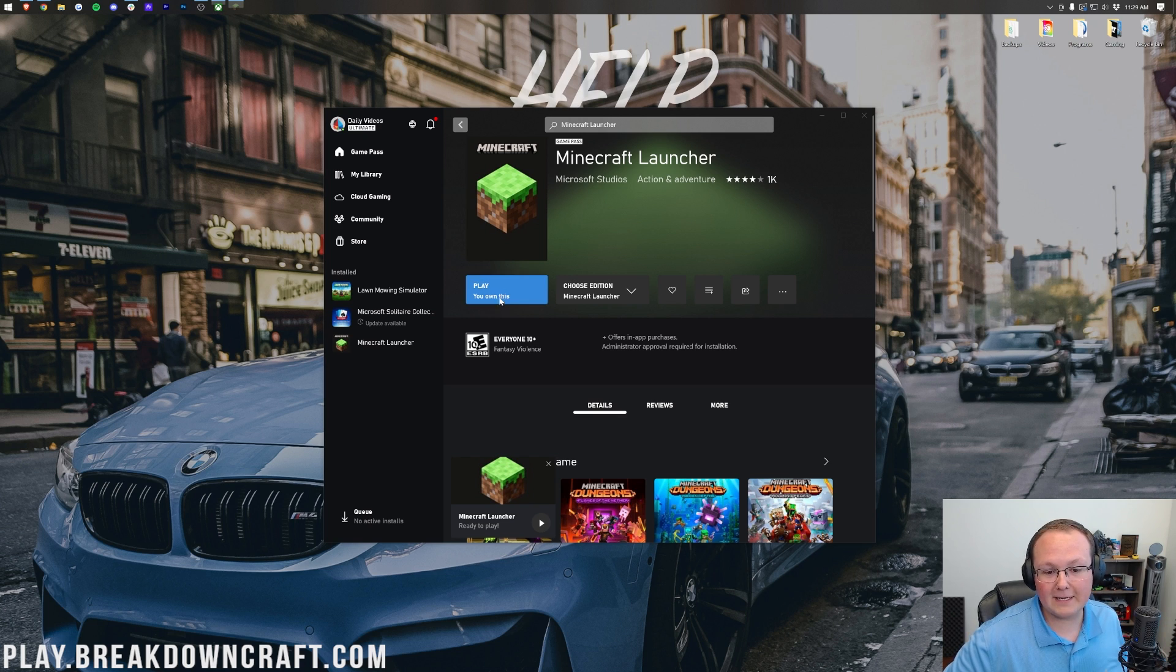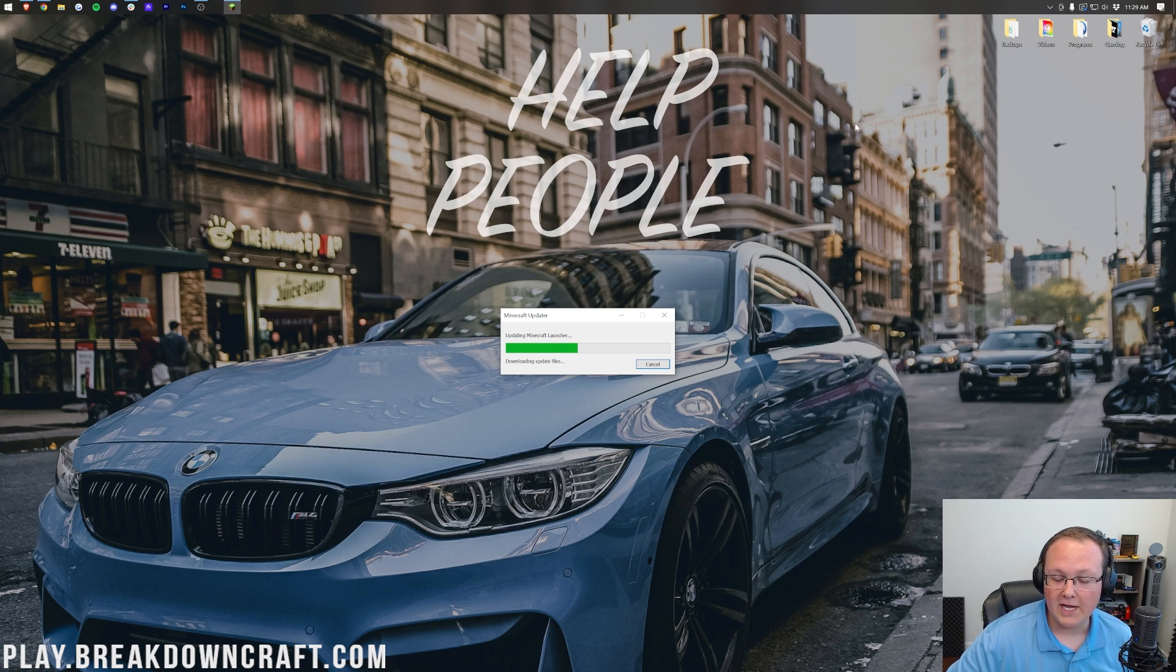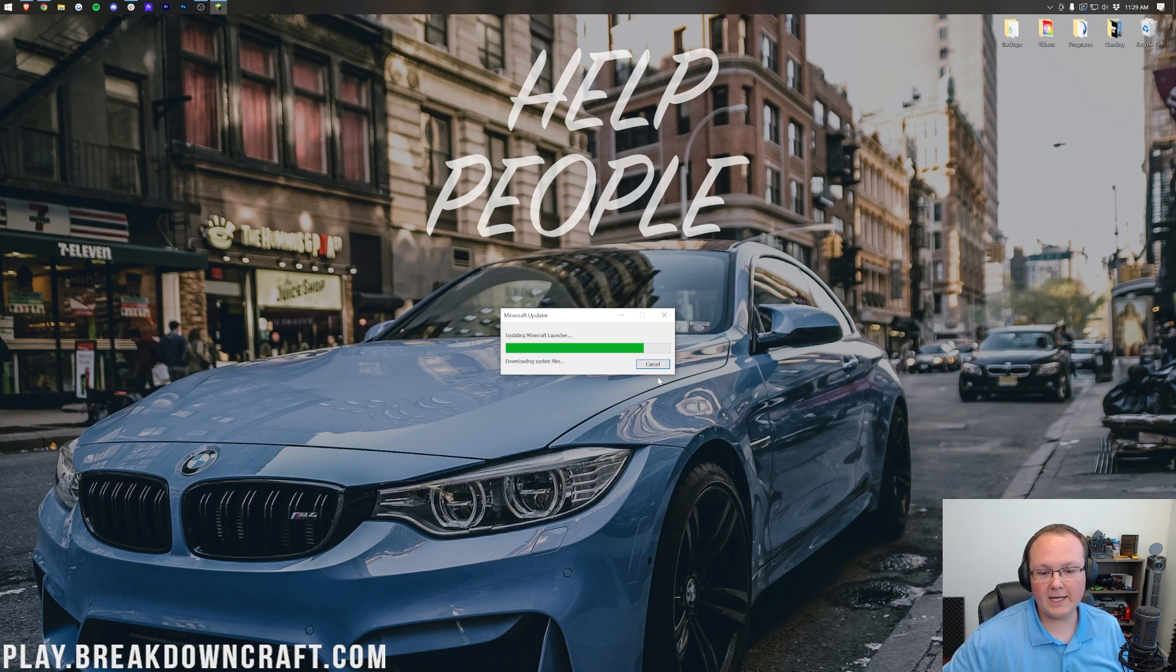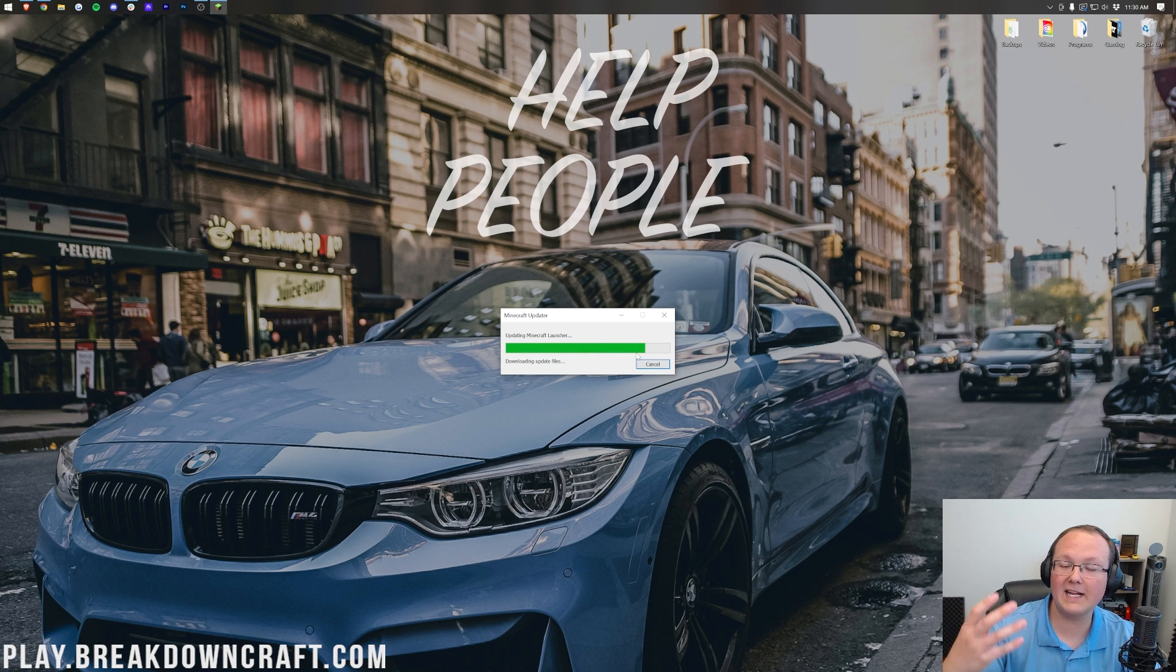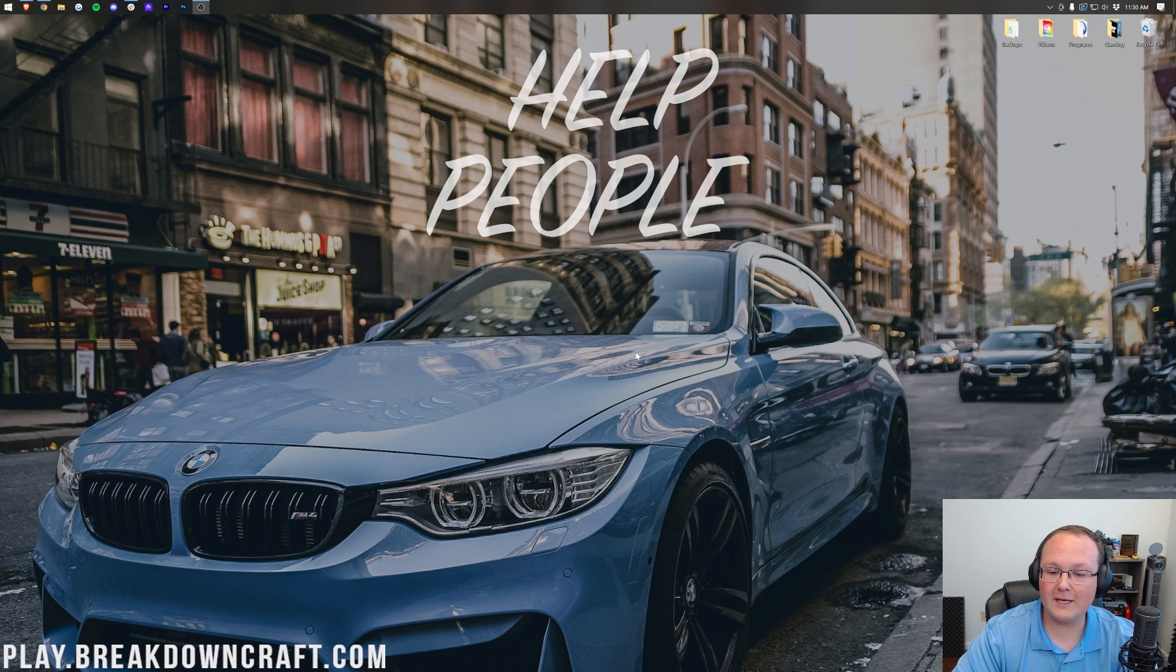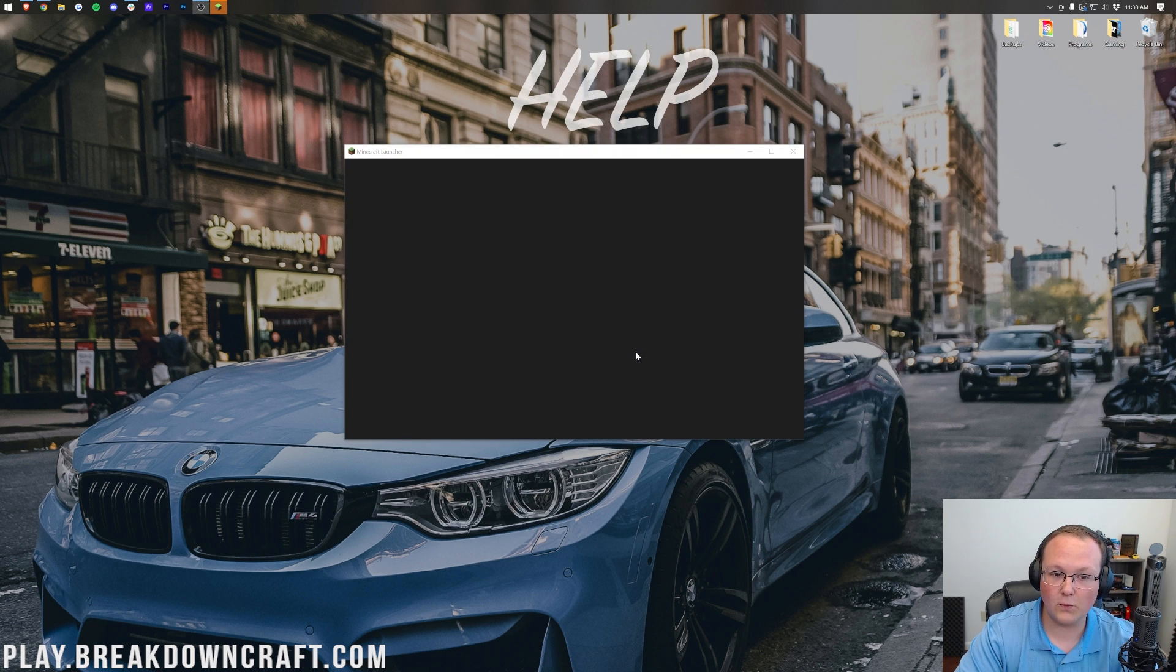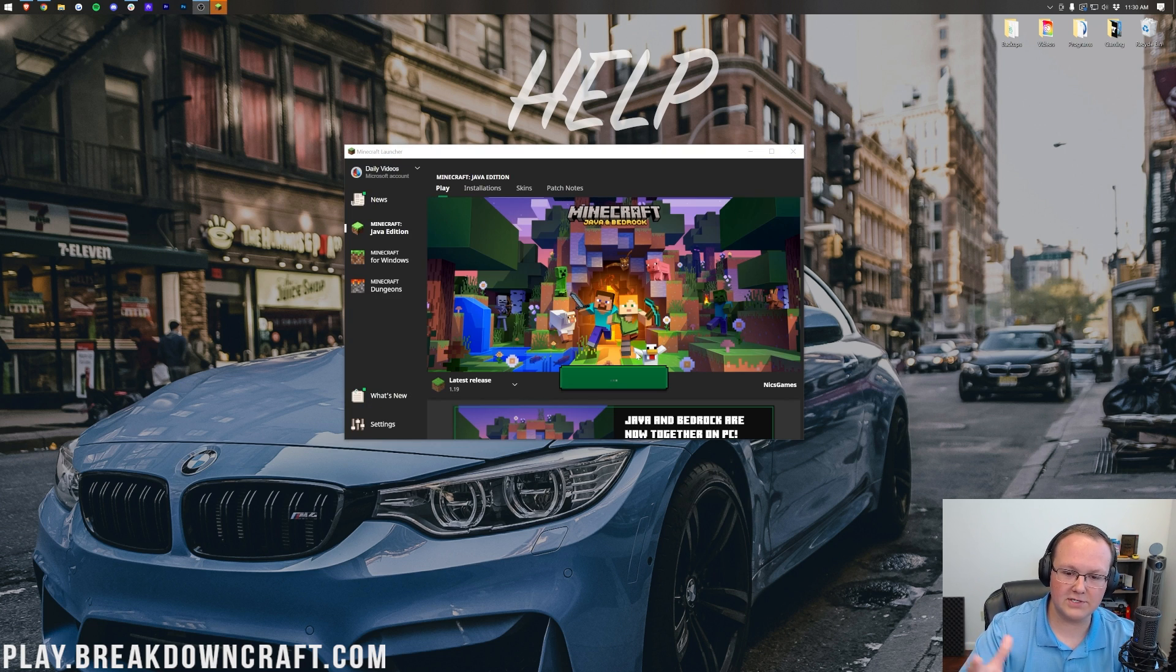Once you've done that you can finally click play because you now have the Minecraft launcher. Then it's going to open up right like so, the updater where it's going to update the launcher and then finally open it up. And there you go, it's just like at the beginning of this video. We can play Minecraft 1.19, the wild update from there.